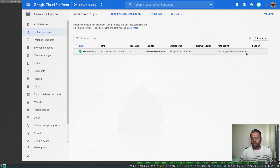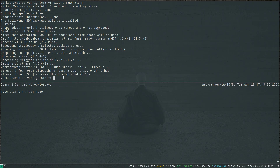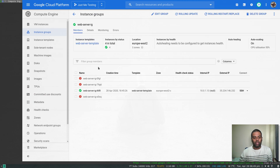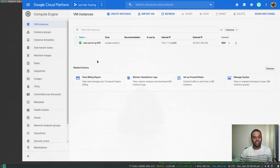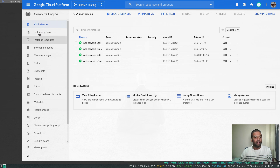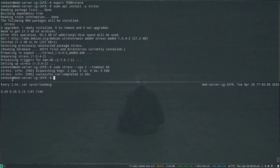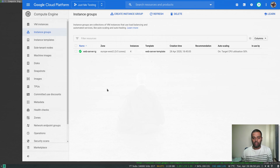The stress command has finished running and the load is starting to go down — 0.97 and dropping. Going back to the instance group to look at the instances, these will be showing as available shortly. Going to VM instances and refreshing the page — yes, you can see all four instances here. Let's go back to the instance group — we've got four instances now.